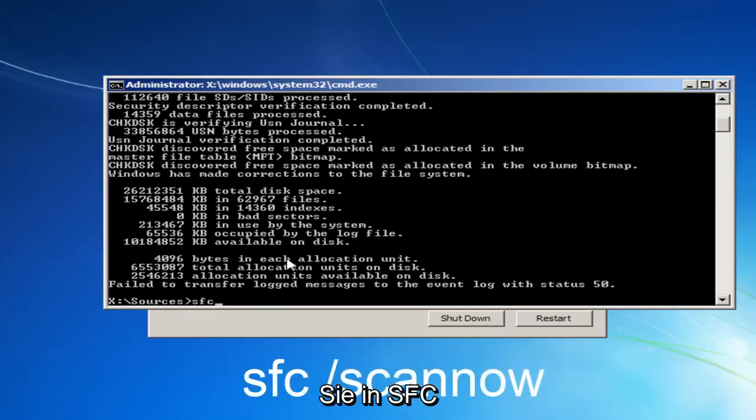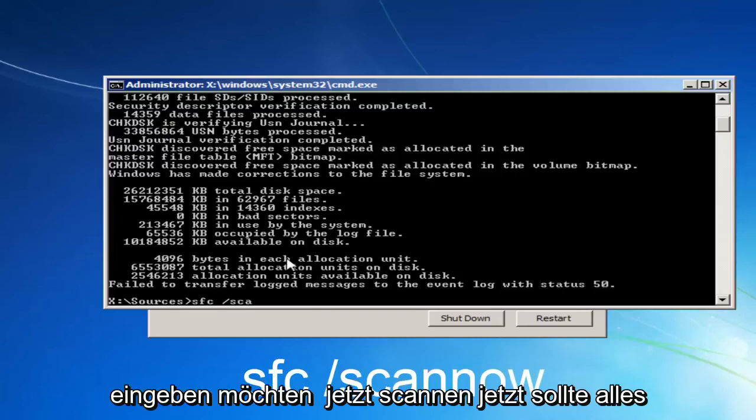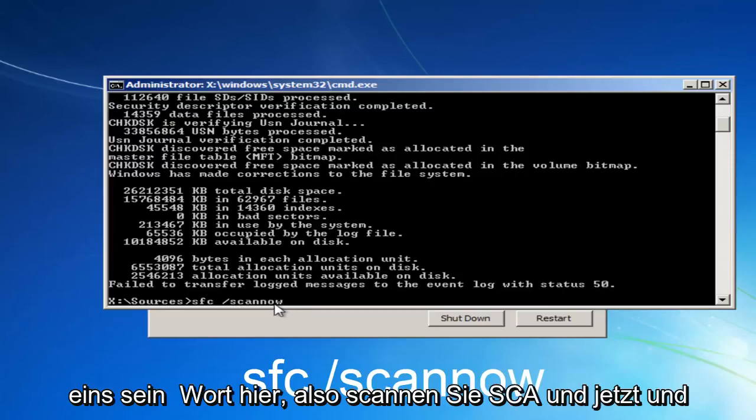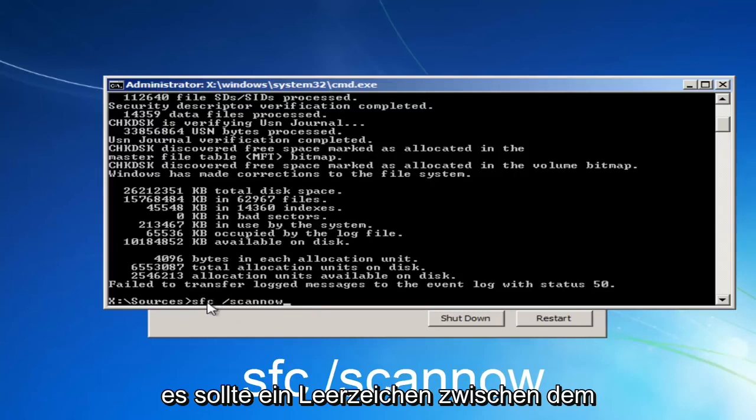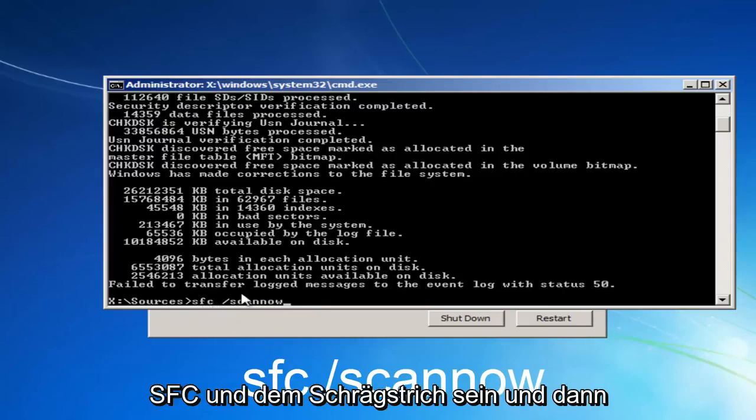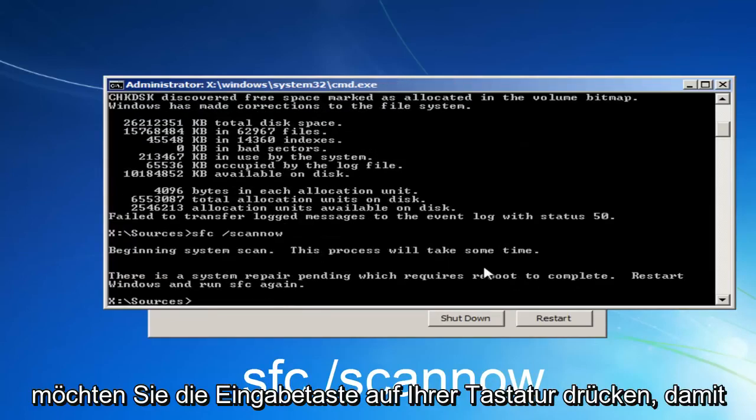you want to type in SFC space forward slash scan now. Scan now should all be one word here. So S-C-A-N-N-O-W. And there should be a space in between the SFC and the forward slash. And then you want to hit enter on your keyboard.